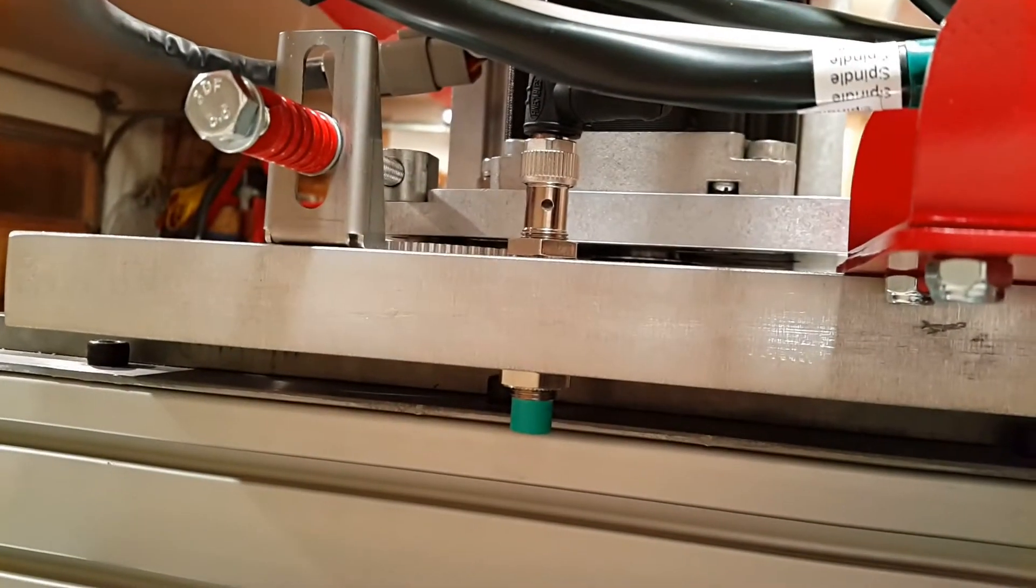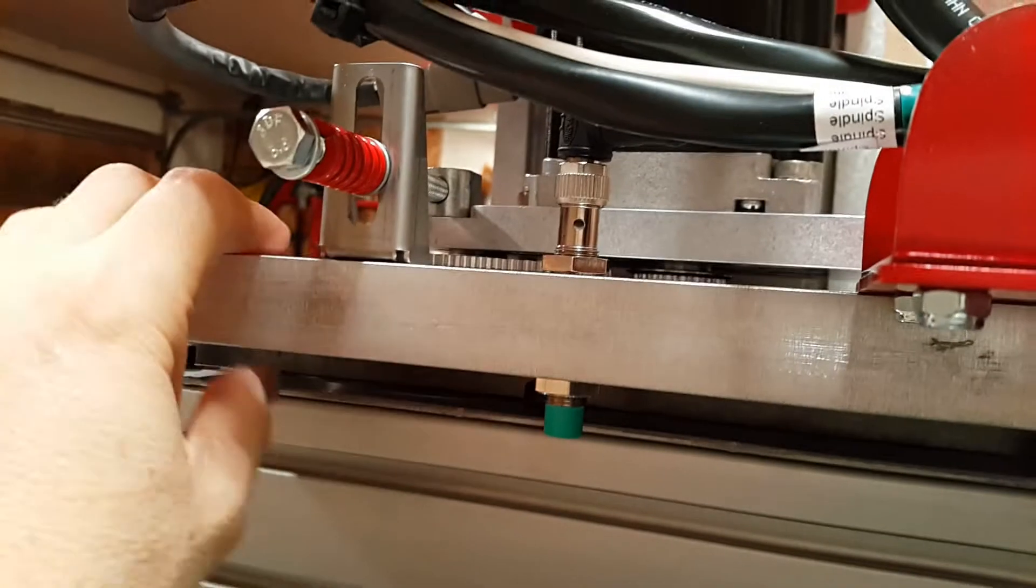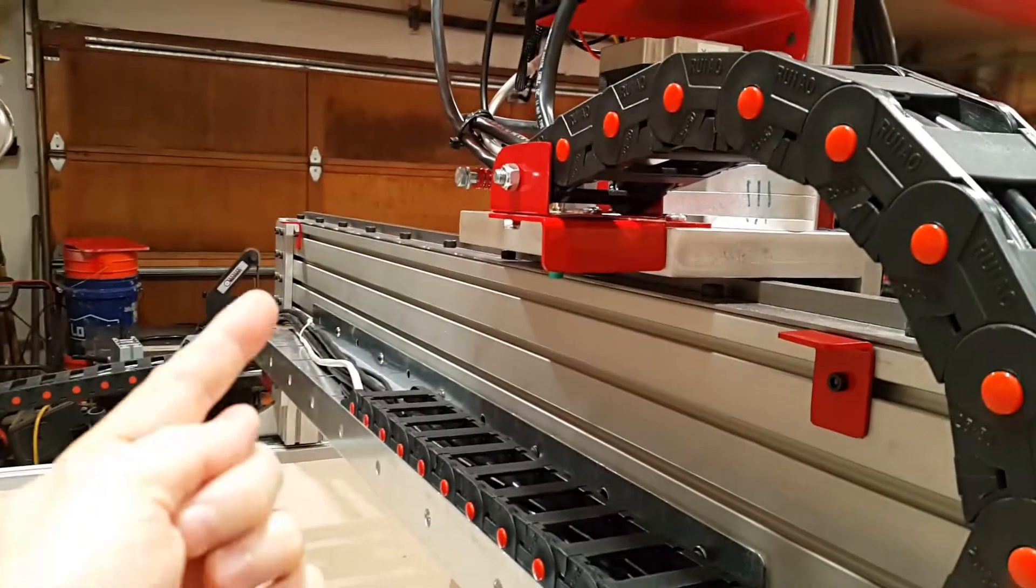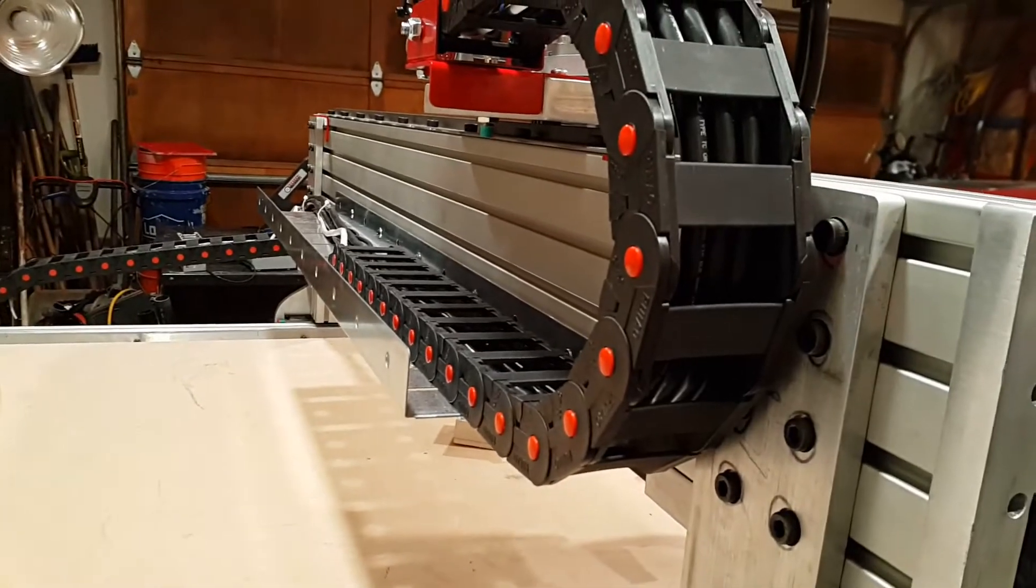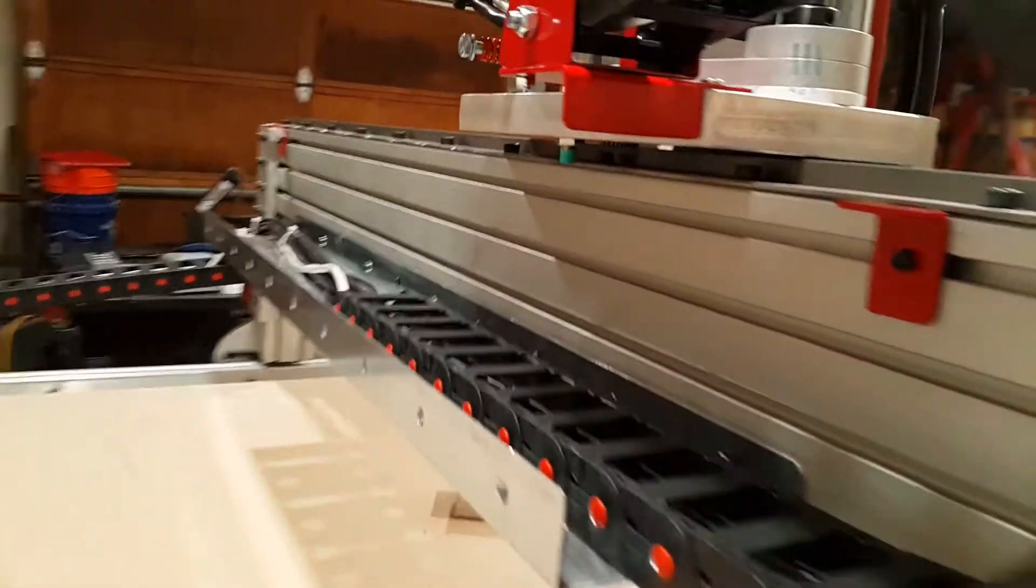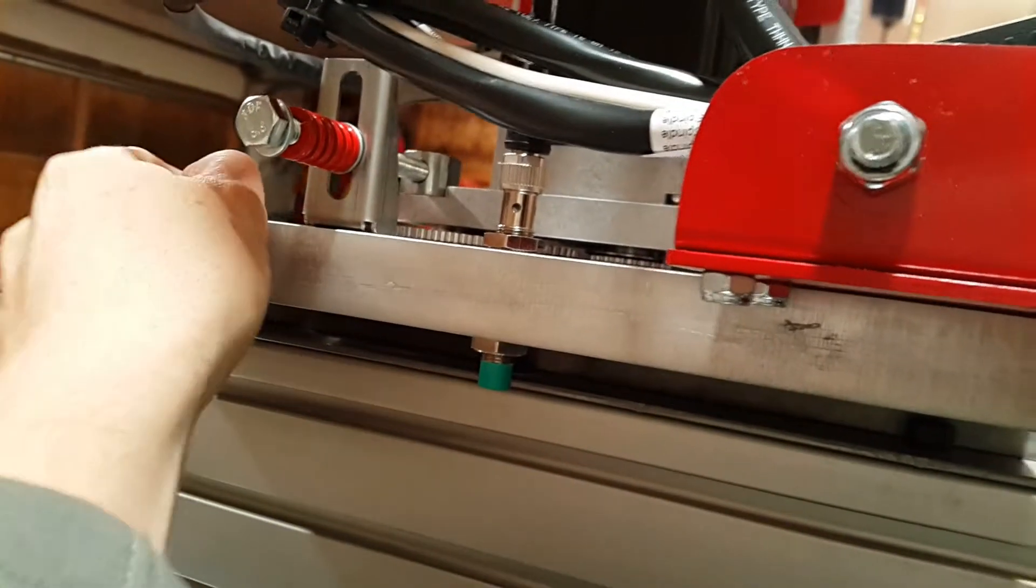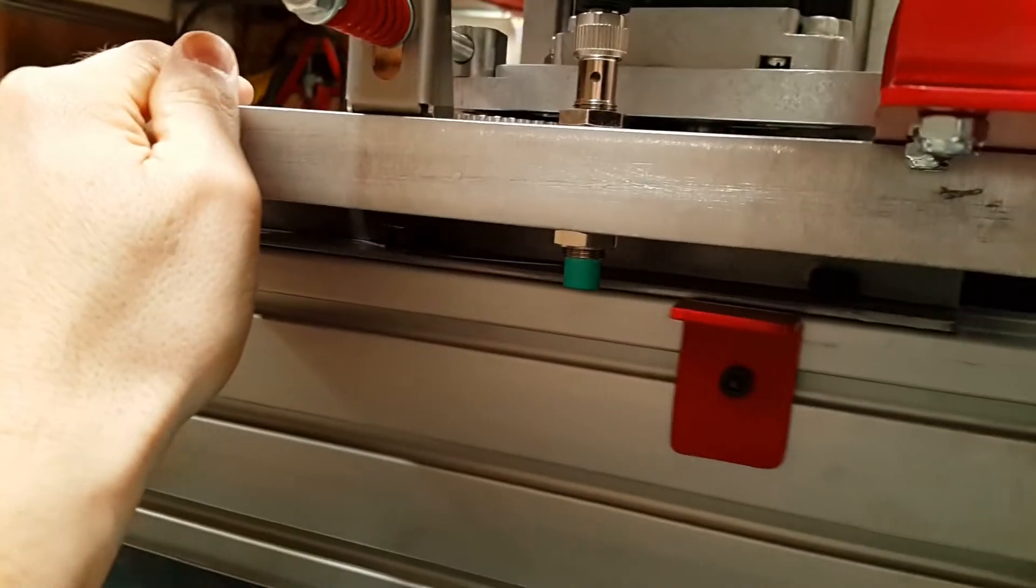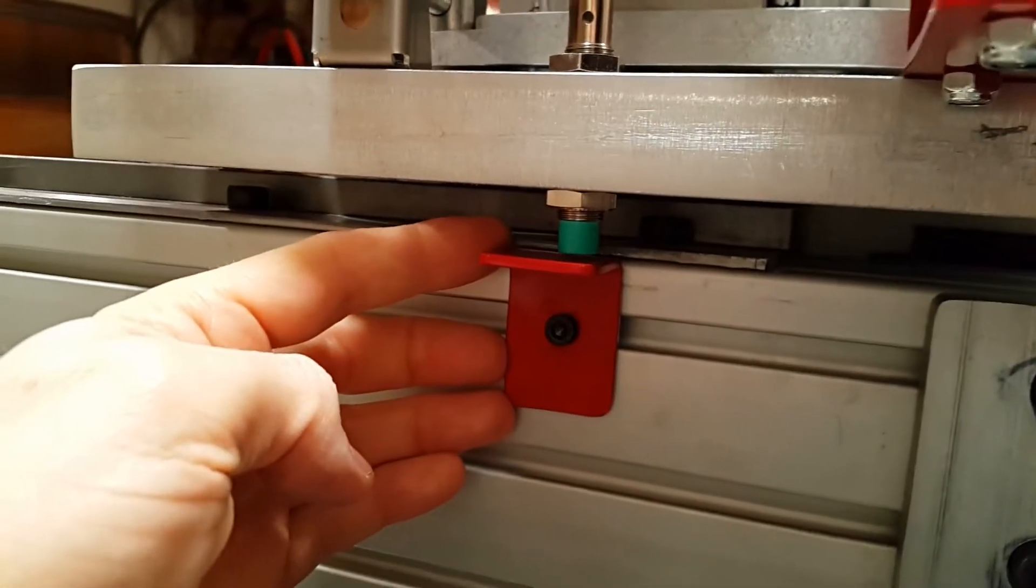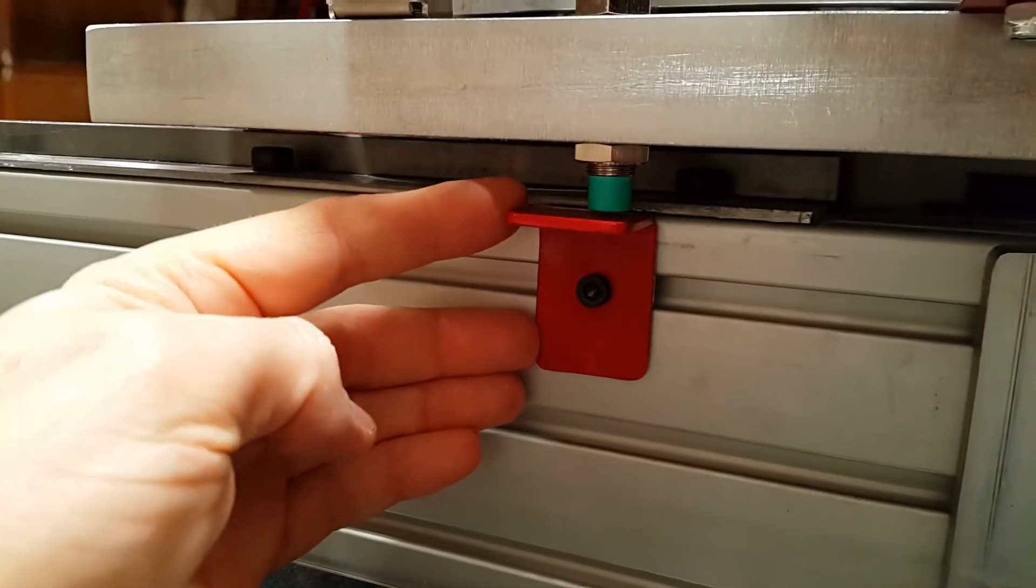This is the proximity sensor that's mounted to the x-axis plate. Instead of having two proximity sensors, one at each end of the gantry, I'm going to have one central one. As it comes close to this bracket that I fabricated, it'll turn on, and there's another one down at the other end to do the same.